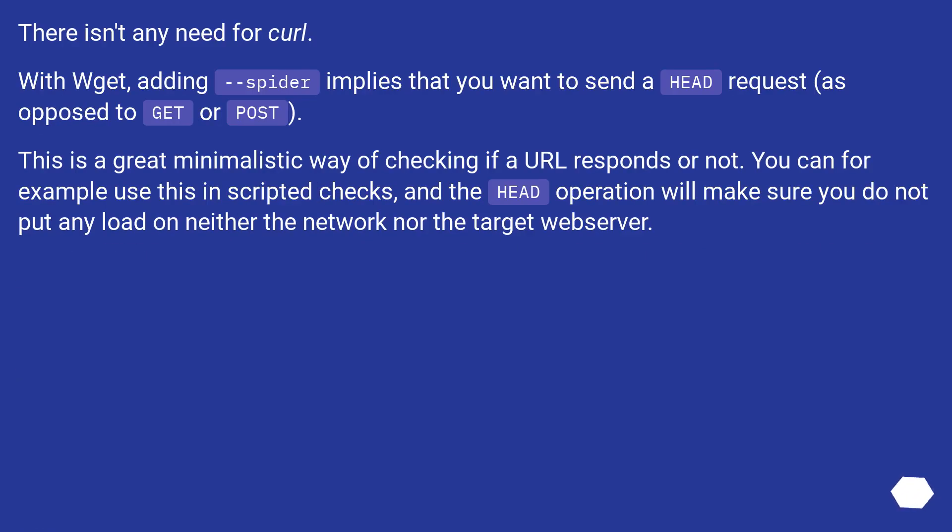There isn't any need for curl. With Wget, adding --spider implies that you want to send a HEAD request, as opposed to GET or POST.